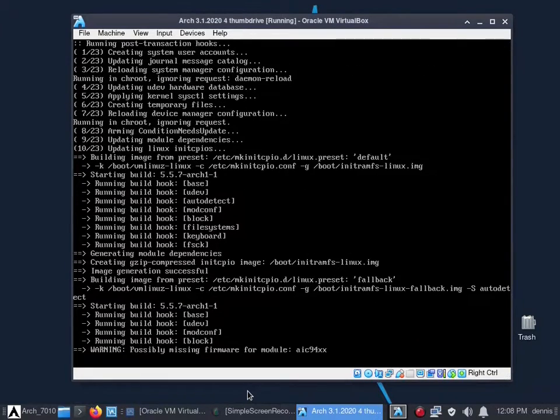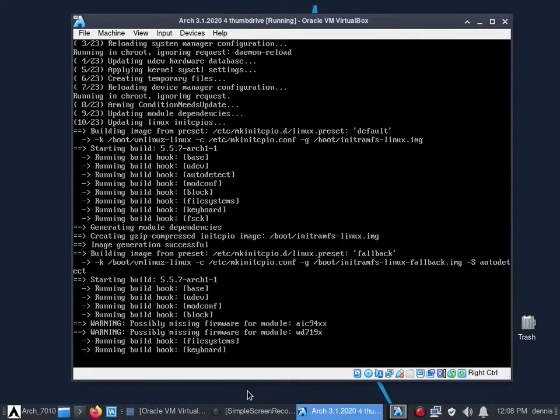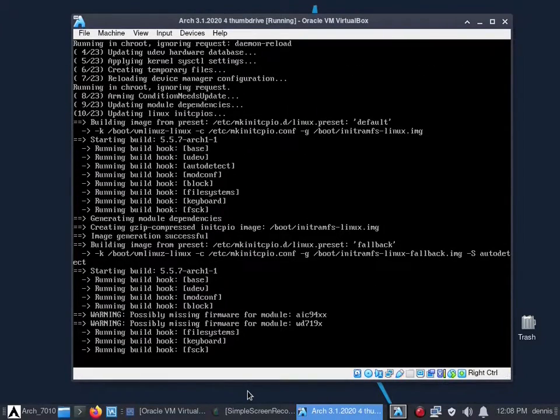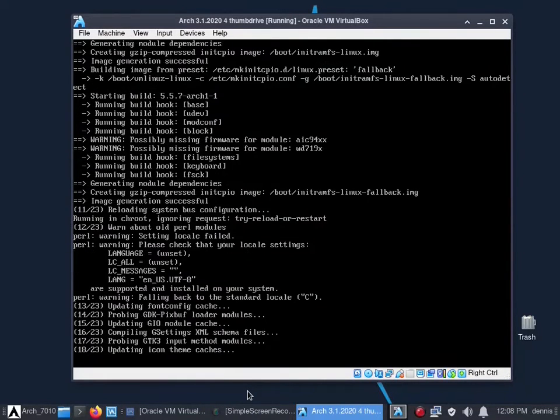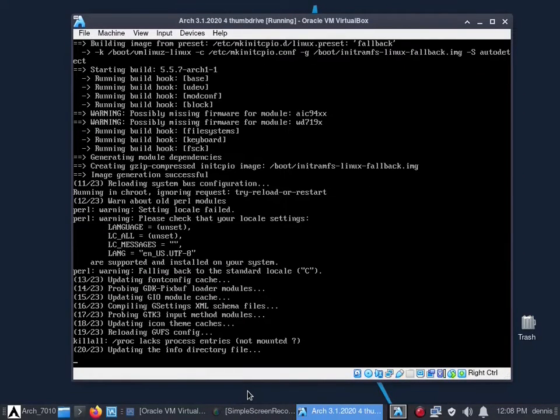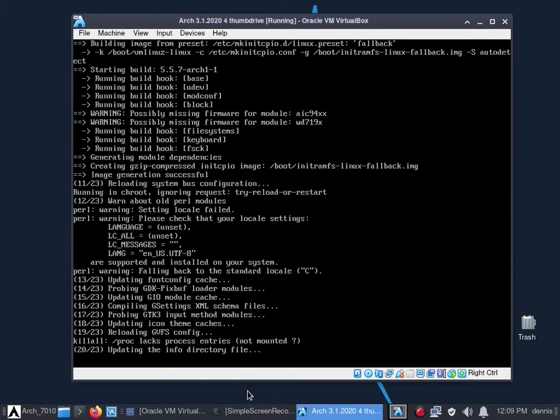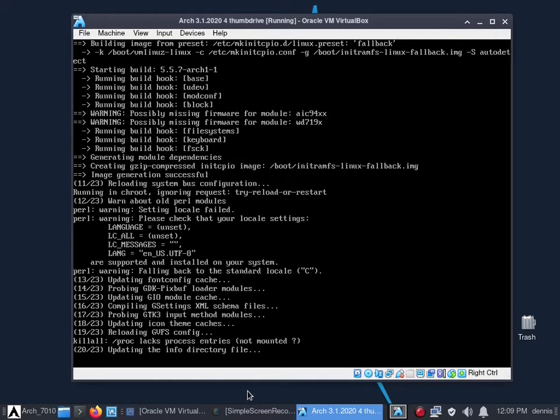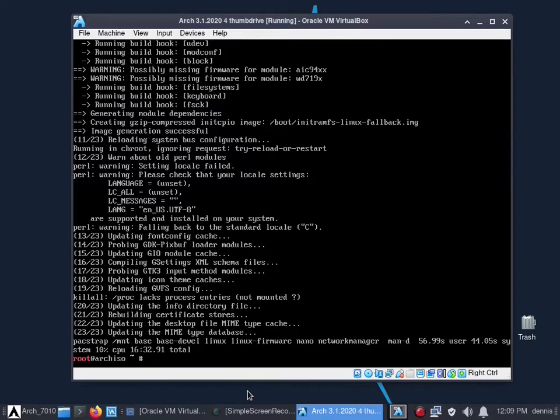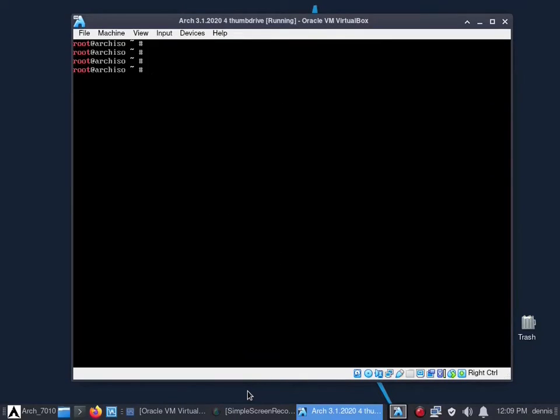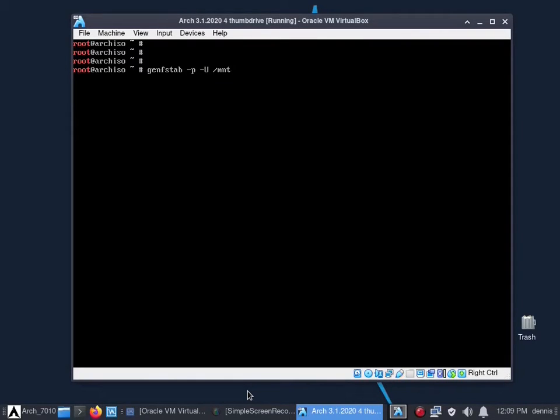This is a two gig install, it's going to take a minute. You can see the USB drive at the bottom flashing like crazy indicating it's getting some use. It's just about done with the pacstrap. Next step in the installation is generate fstab.